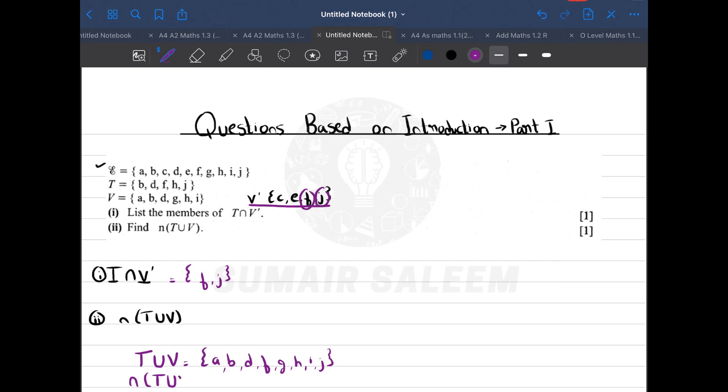What does n mean? It means number of elements. So how many elements are there in T union V?